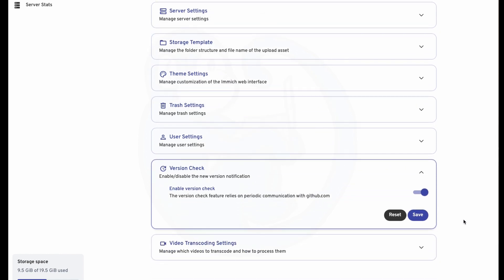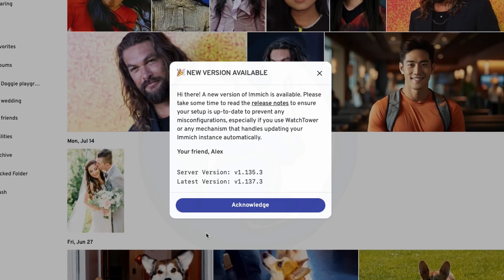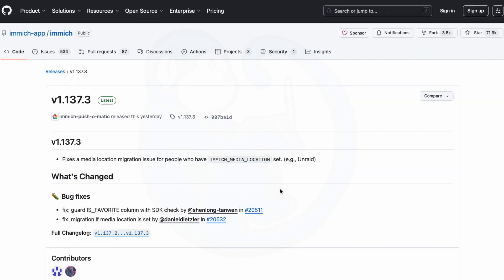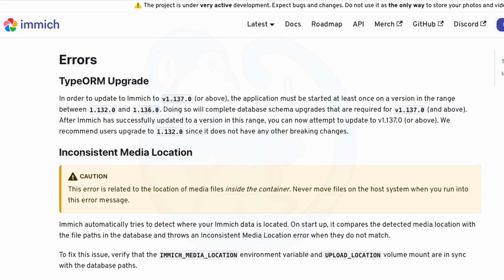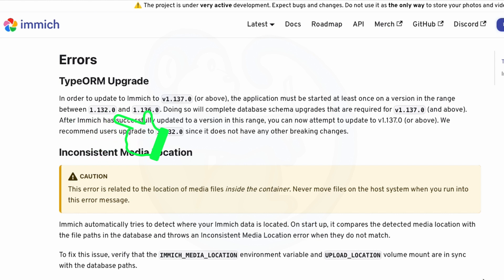When a new version of Immich is released, you should read the release notes and account for any breaking changes noted. For example, in order to update Immich to version 1.137 or above, the application must be started at least once on a version in the range between 1.132 and 1.136. Doing so will complete database schema upgrades that are required for version 1.137. After Immich has successfully updated to a version in the range, you can now attempt to update to version 1.137.